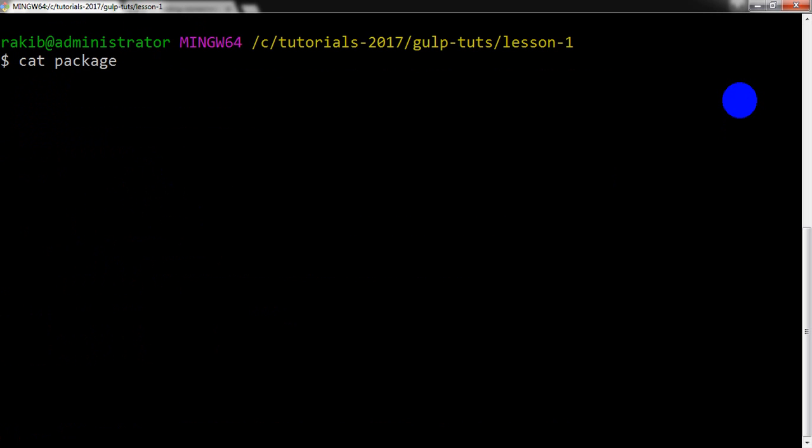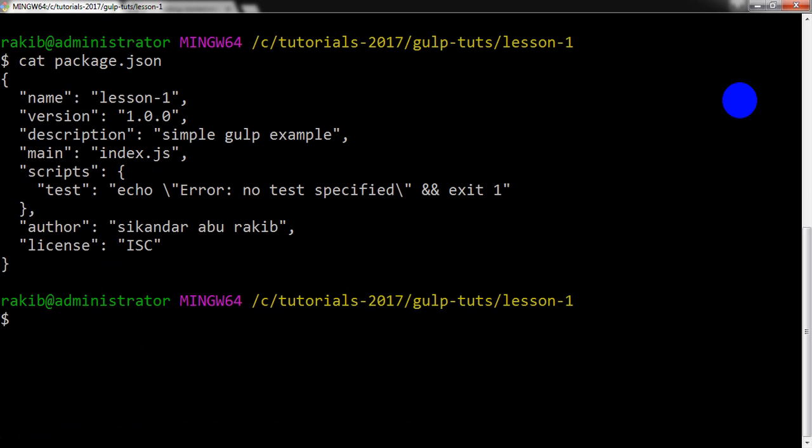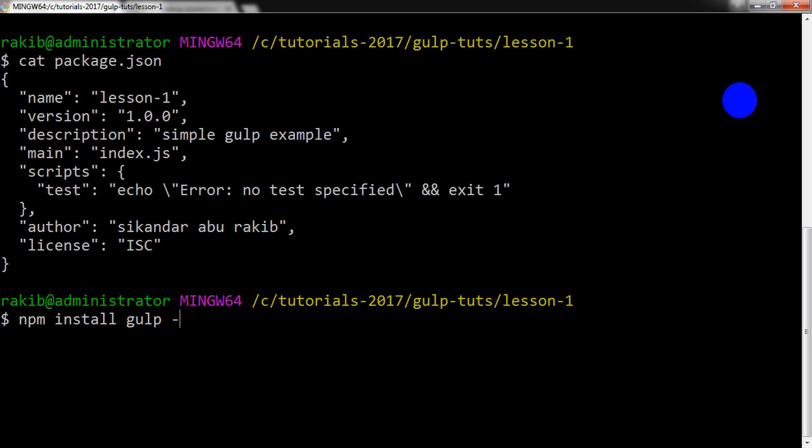Let's see the package.json file. Yes, we can see the file. Now I am going to install Gulp locally. npm install Gulp.